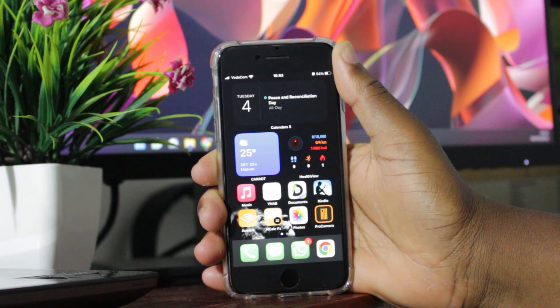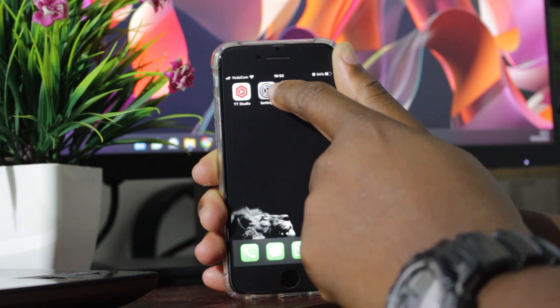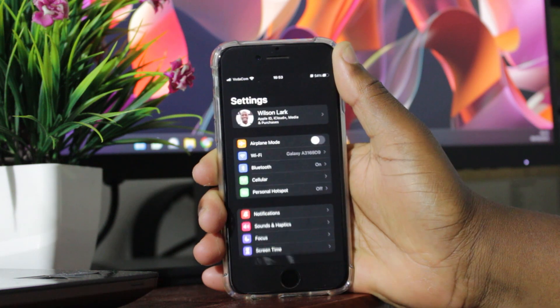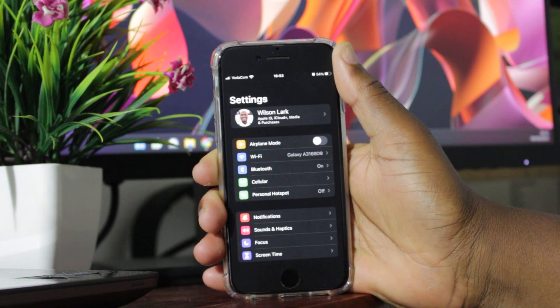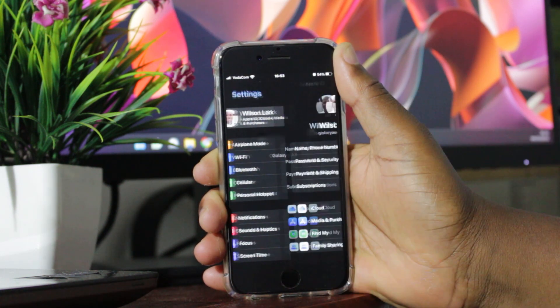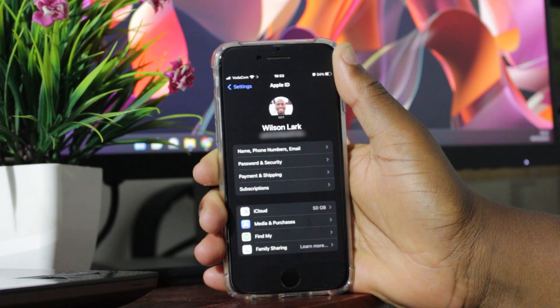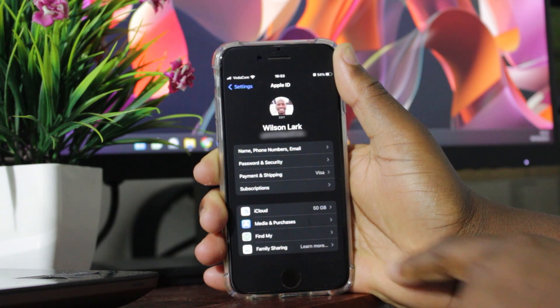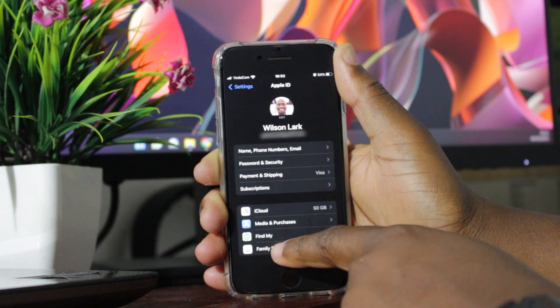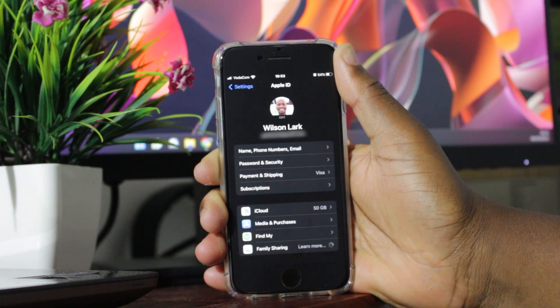To set up family sharing, go to the settings, click on your account, and then right here at the bottom you will see family sharing. Click there.